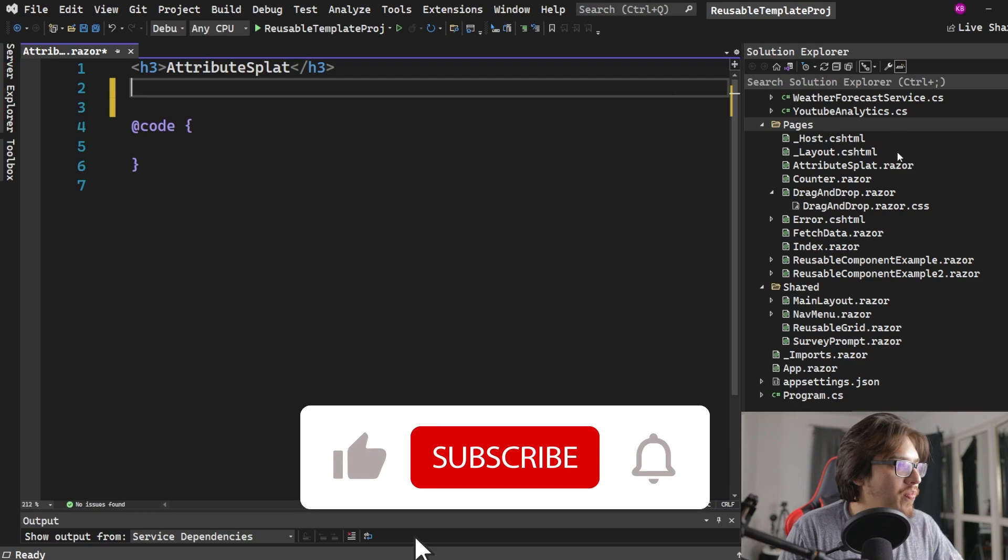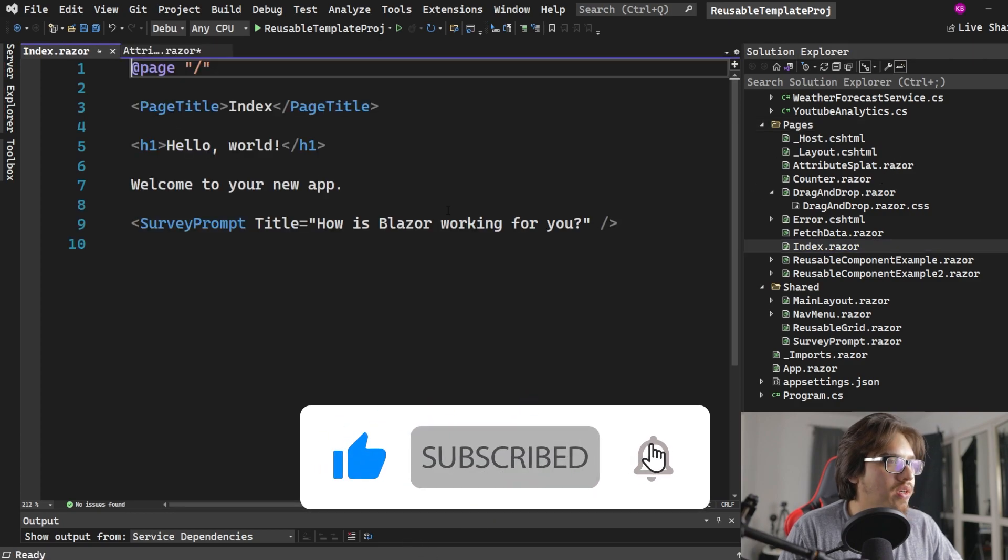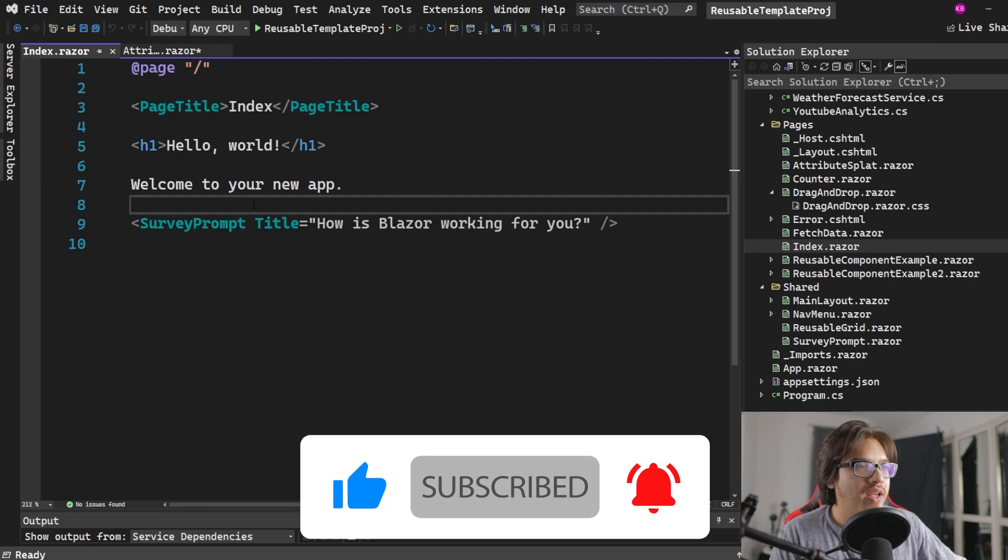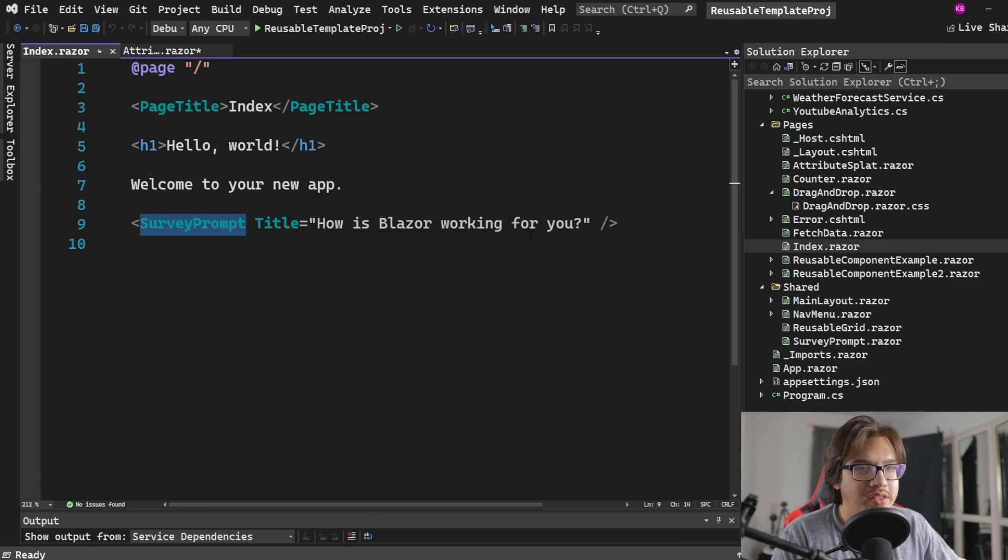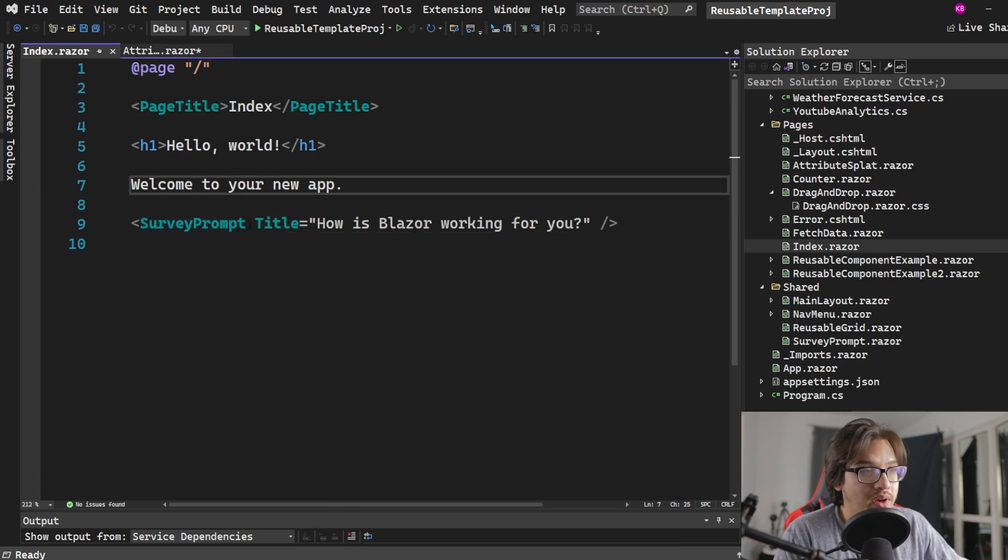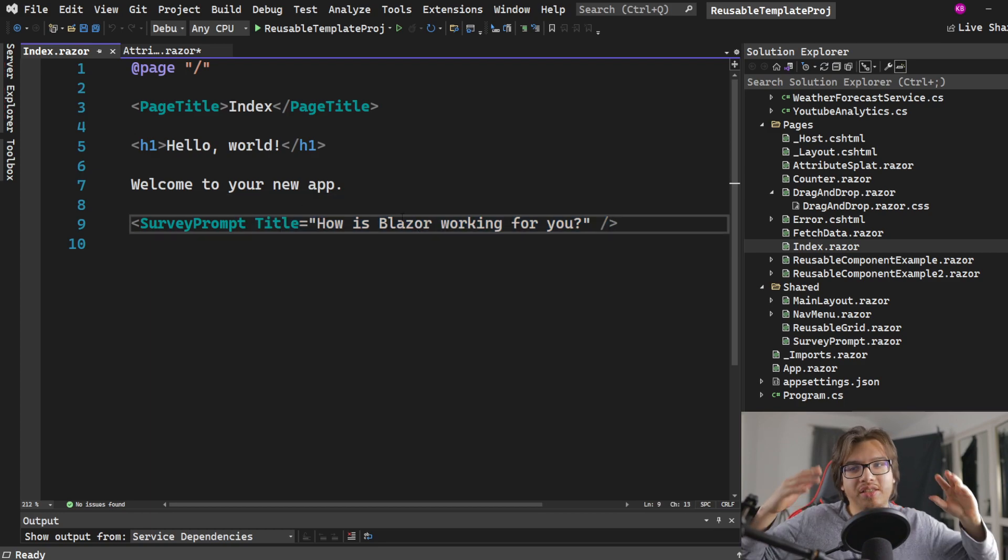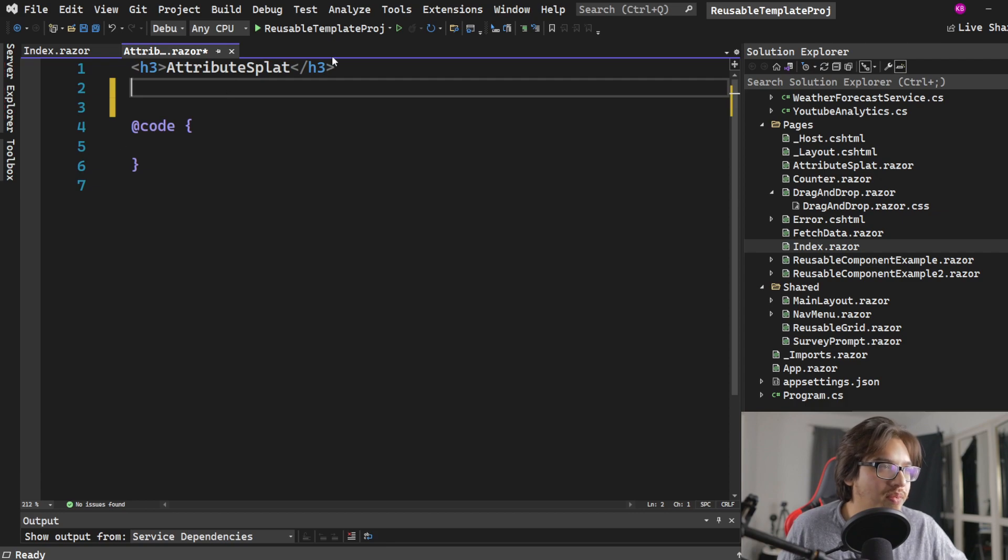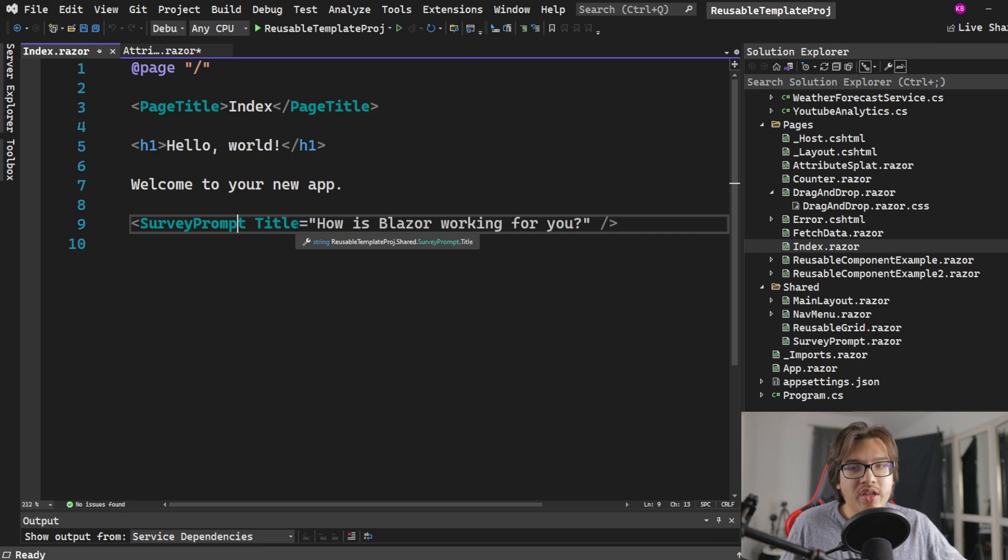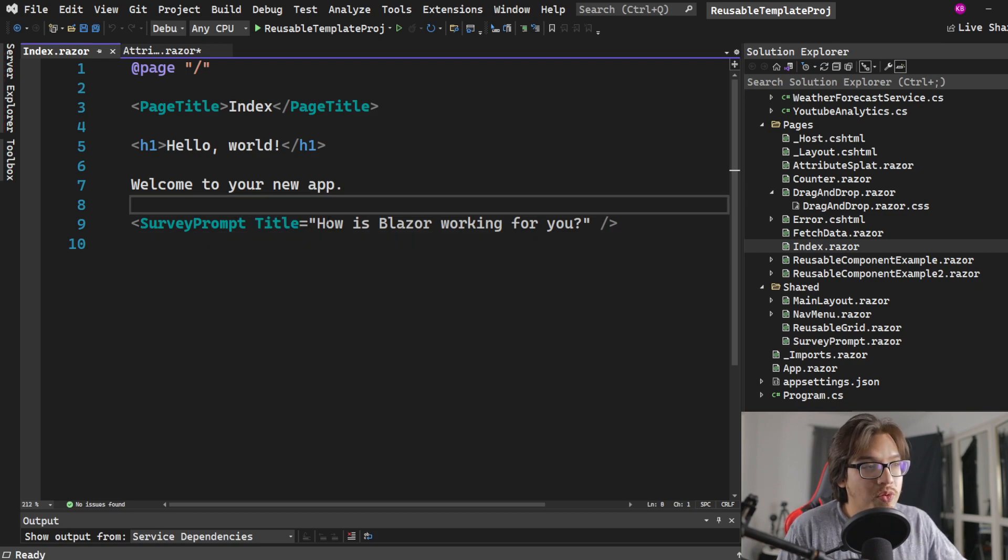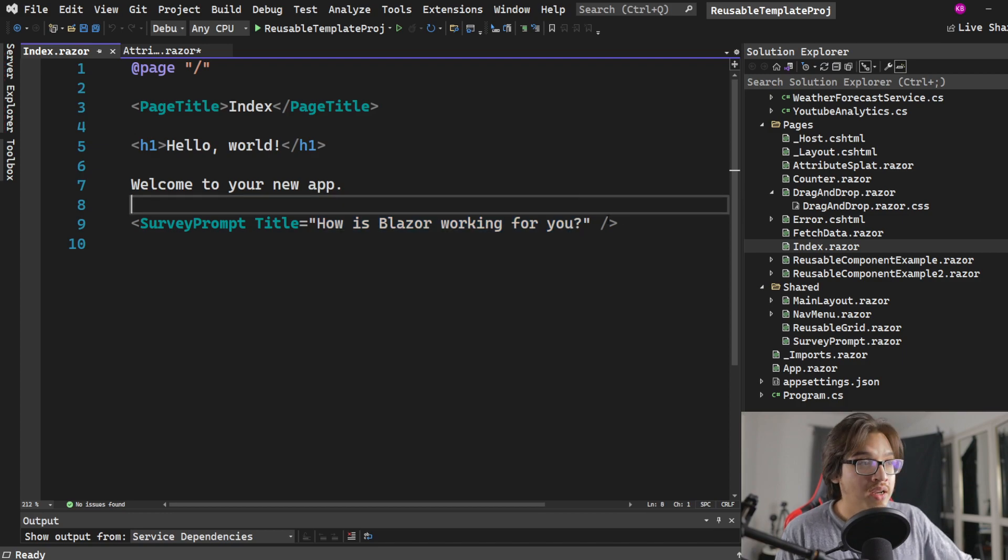We're going to go to the index here. This already has kind of an example. This is basically a component that they're using to pass in this title. Somewhere in the survey prompt, they're going to have like HTML in the background, you know how components work. You have HTML and code doing stuff. But what they're doing here is simply passing one parameter called title and it's definitely a string.